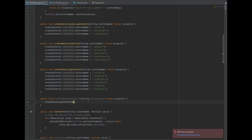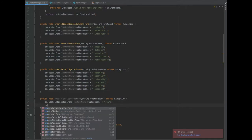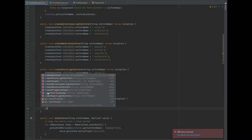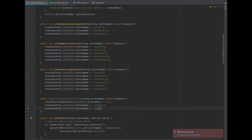We need to create a point light uniform from this, which just passes the uniform name plus dot pl. And we can create two more uniforms, which is uniformName.coneDirection, and one for the cutoff as well — dot cutoff.